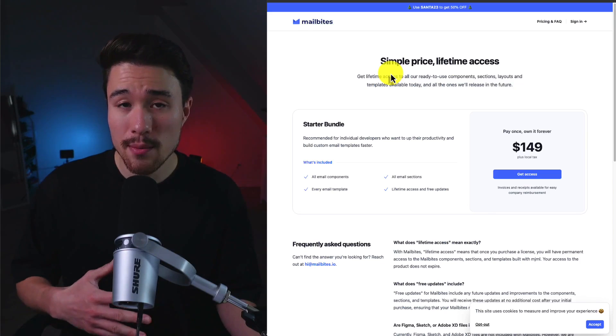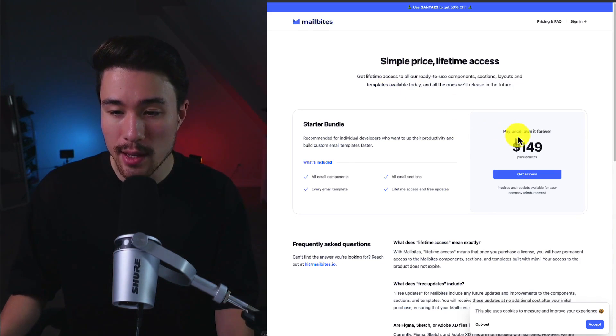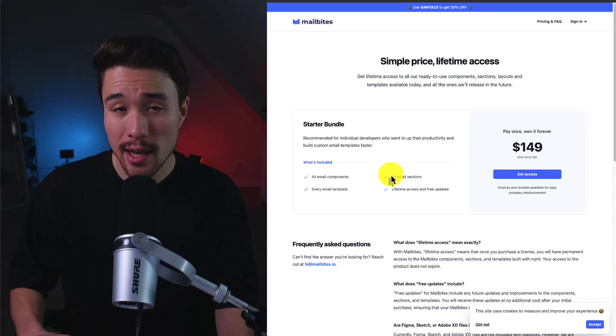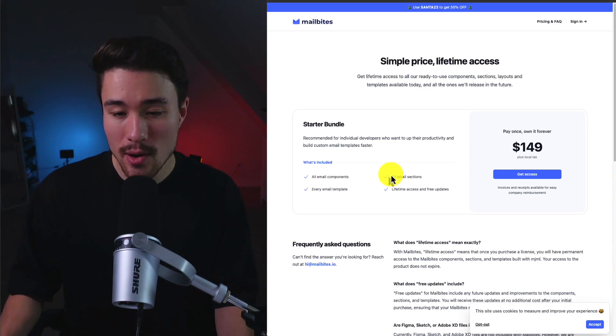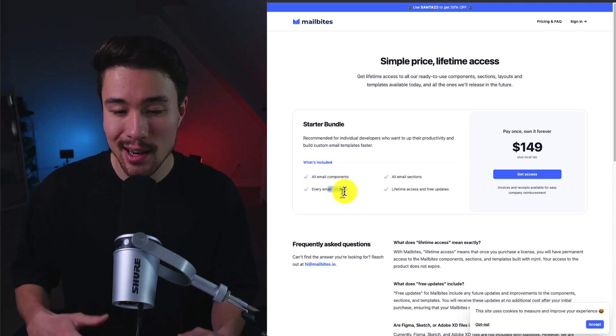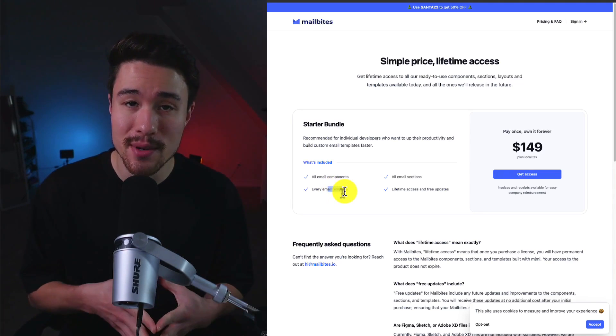Their pricing model actually didn't go the recurring route. They're doing the pay once, own it forever. You're going to get all the email components, email sections, every email template, and lifetime access and free updates.